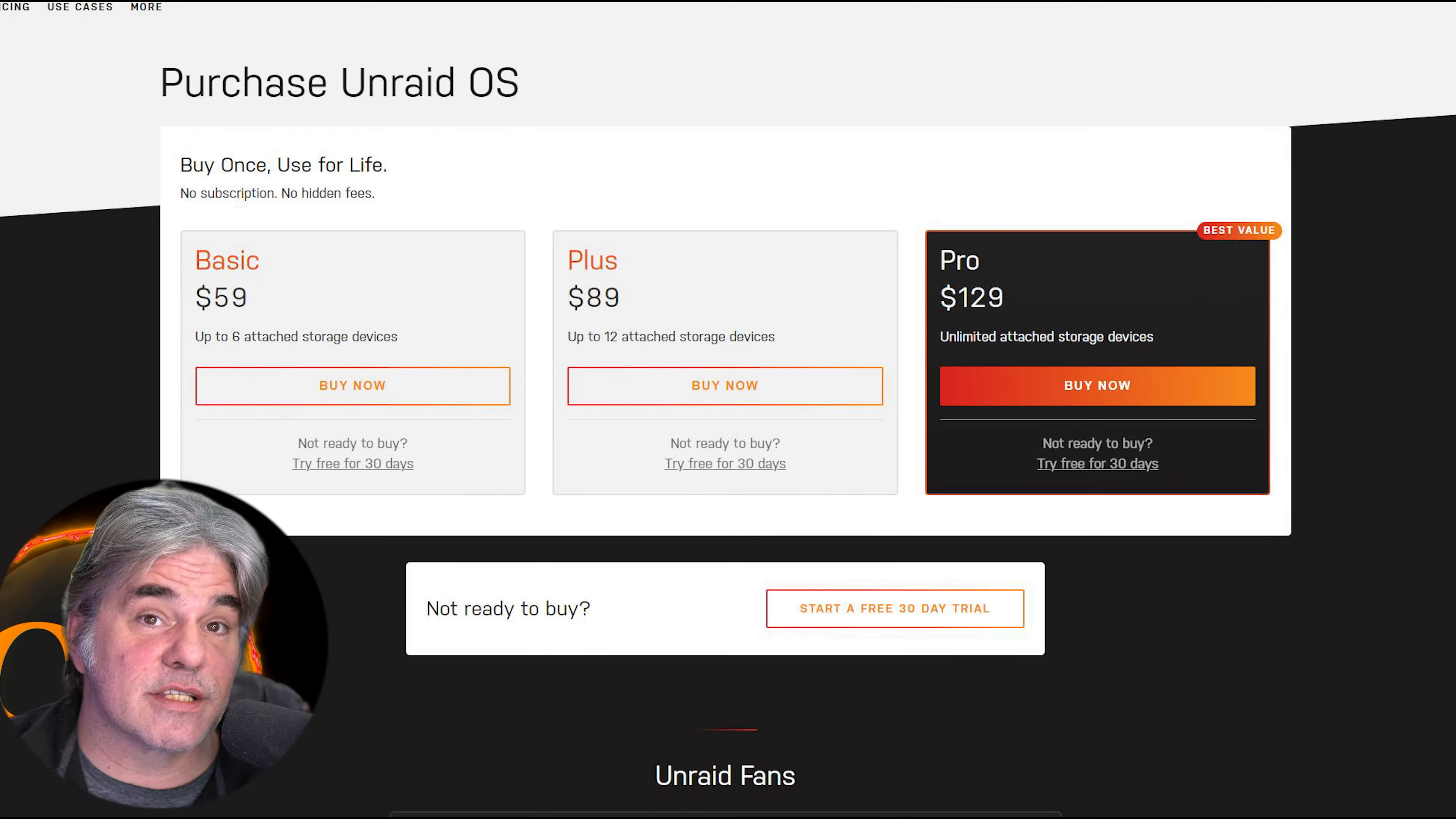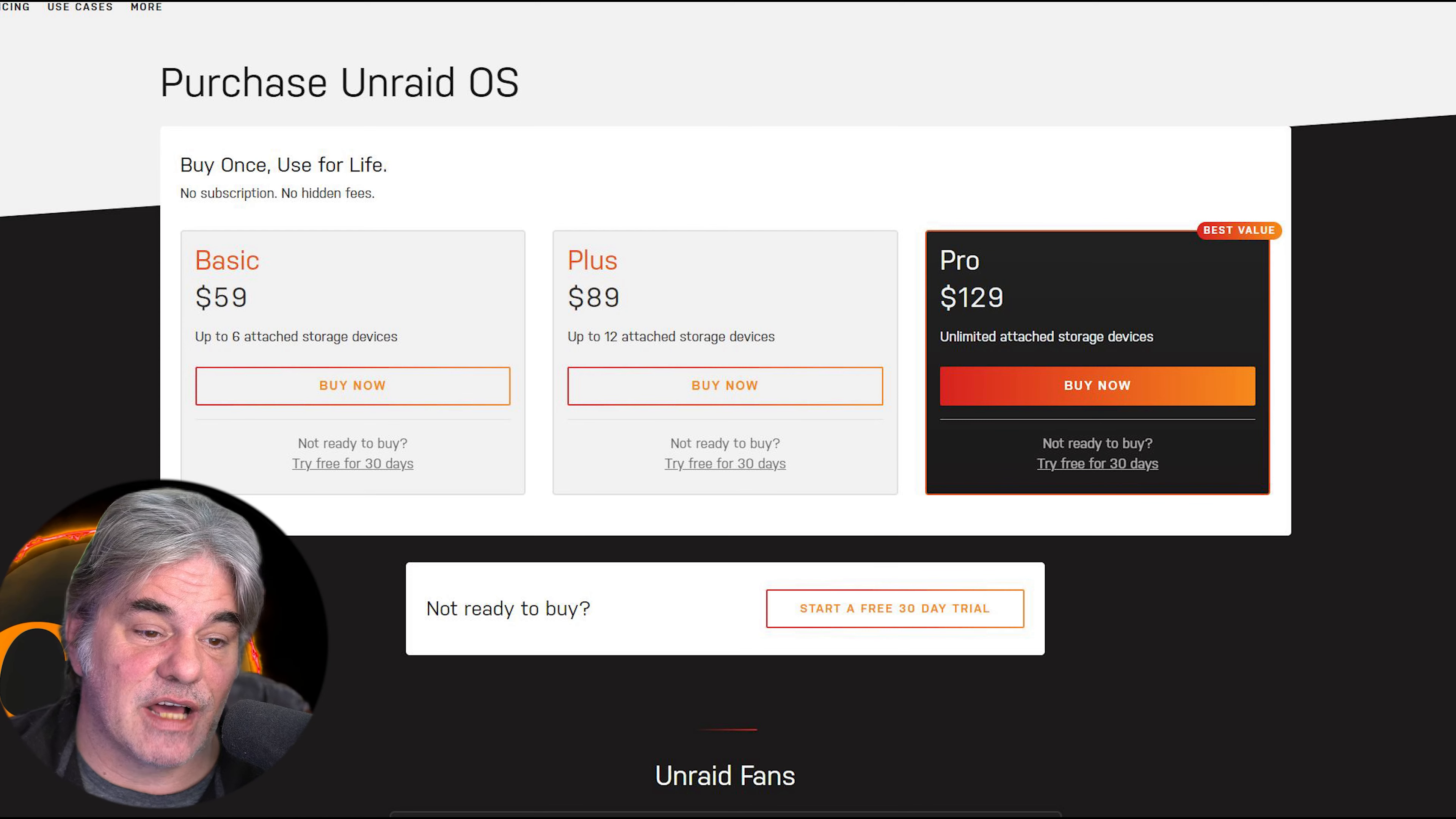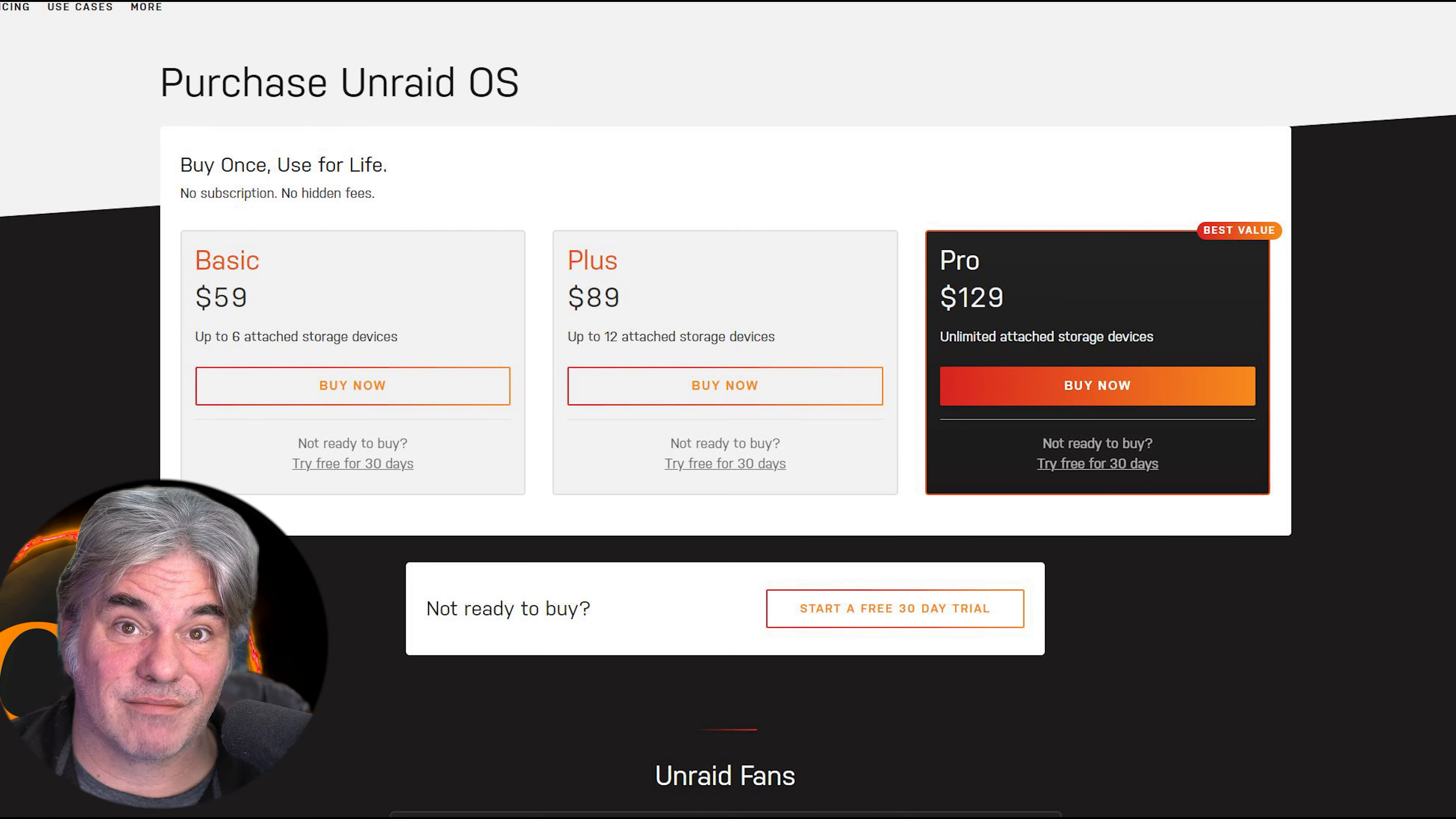Let's compare the new Lifetime key to the Pro key. $129 is the current pricing for the old system. Lifetime is essentially the same as a Pro key at a higher price point. So if you want lifetime updates, pay more.